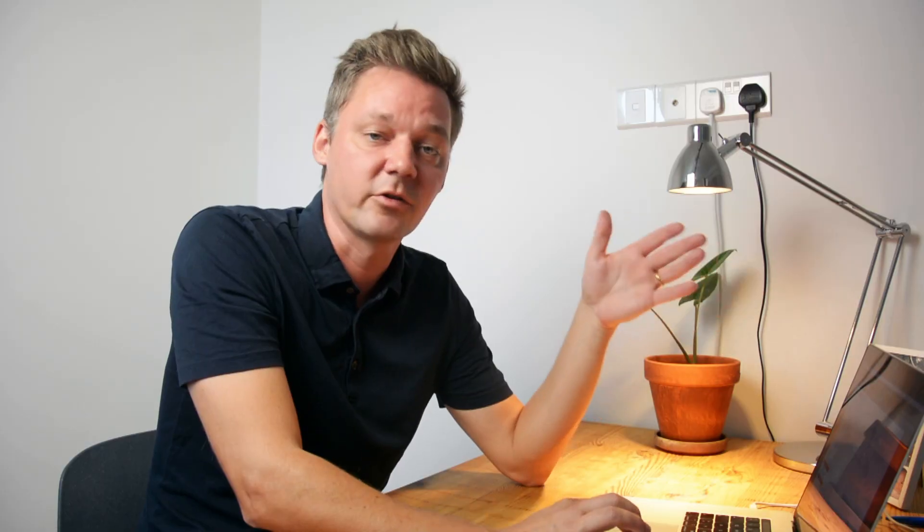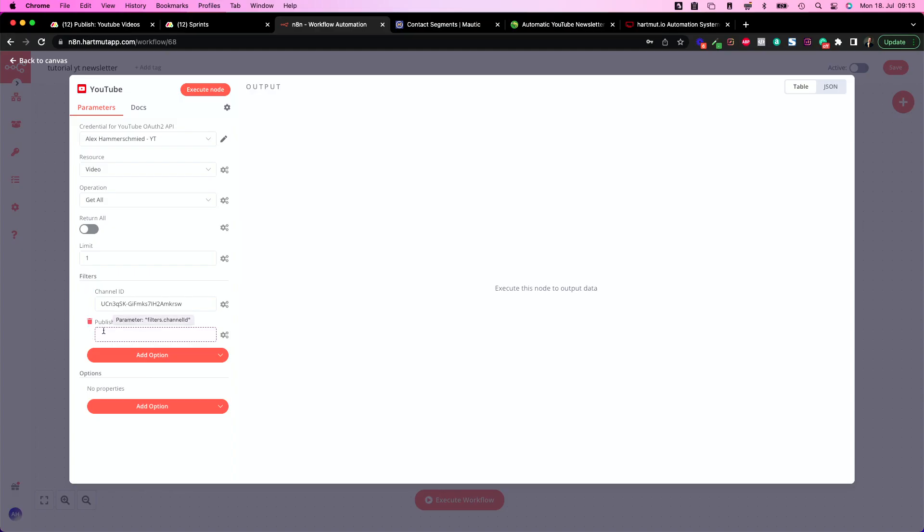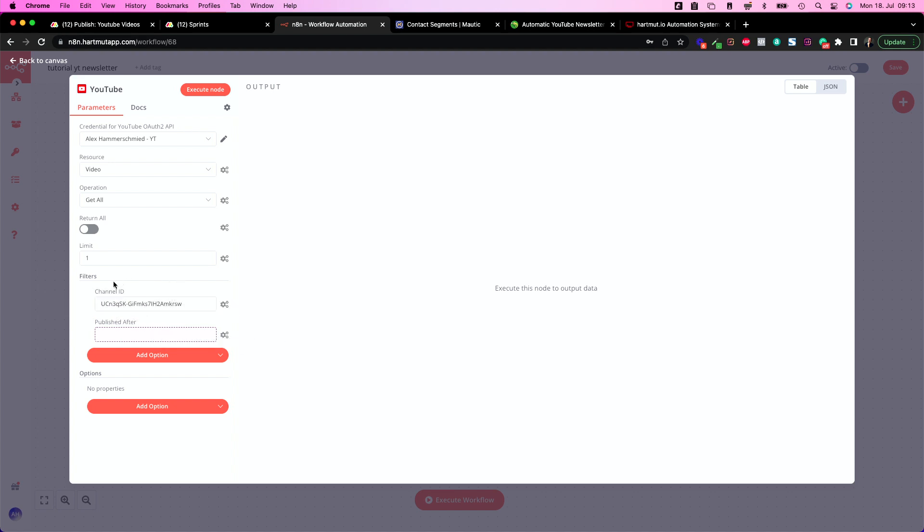So that's the function number one. Function number two is YouTube. So here create your YouTube credentials. How to do this? You find it in the docs and use resource video, operation get all, limited to one because you only want to have one video to choose from and this should be the last one.